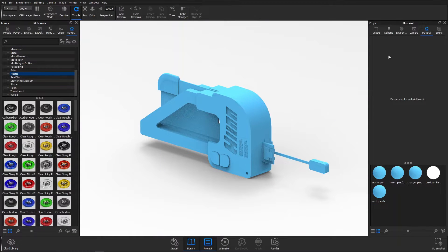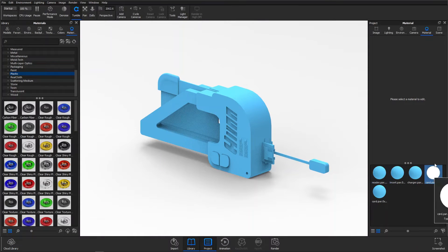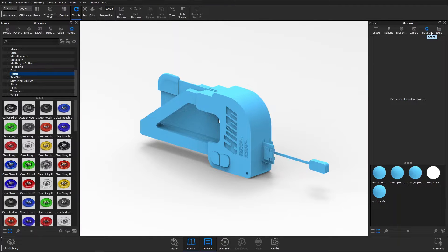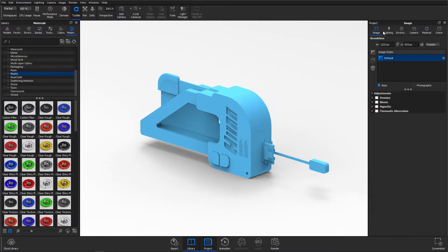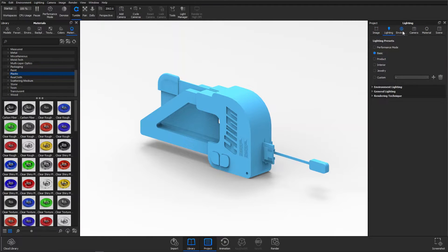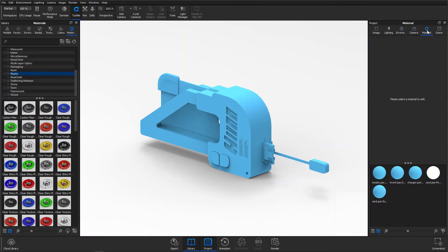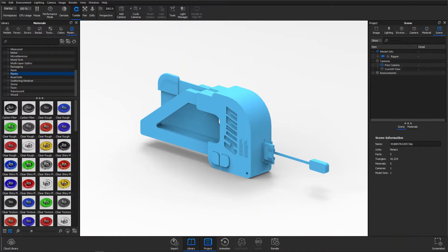On the right side panel you'll notice that it's more of editing, so image, lighting, environment, camera, and again materials.